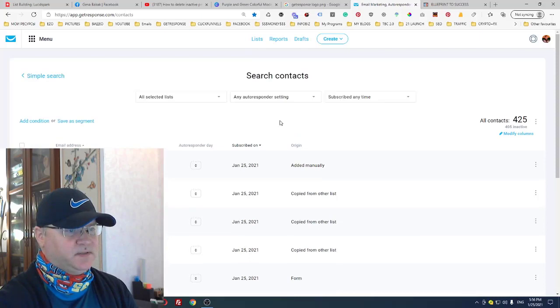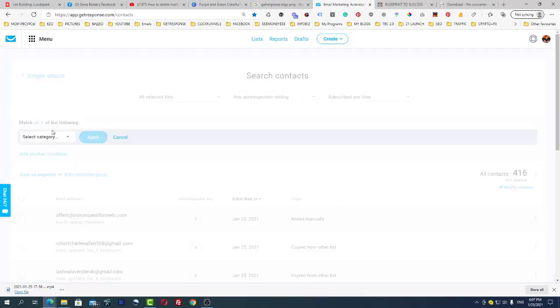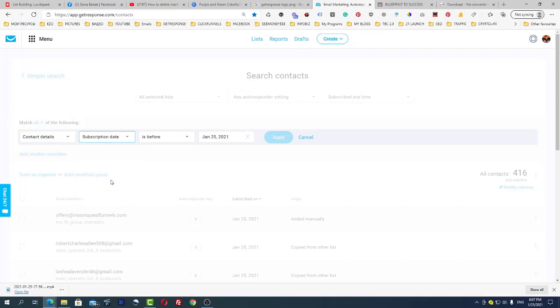Now we will need to add a couple conditions. First condition, choose Contact Details, Subscription Date Before. Let's say before June 17. We could go, or before June 18. Click Apply.